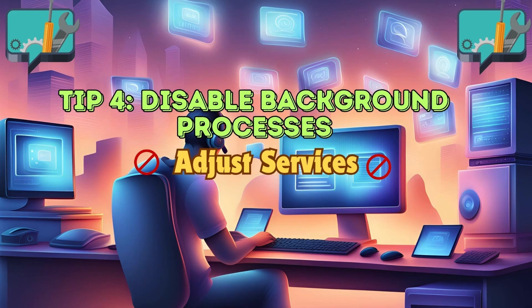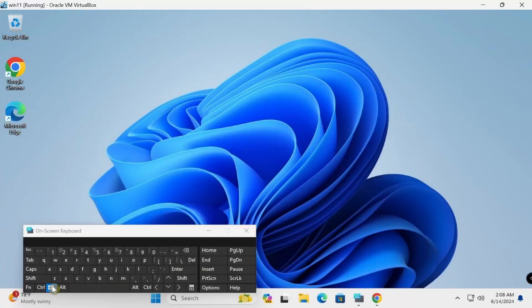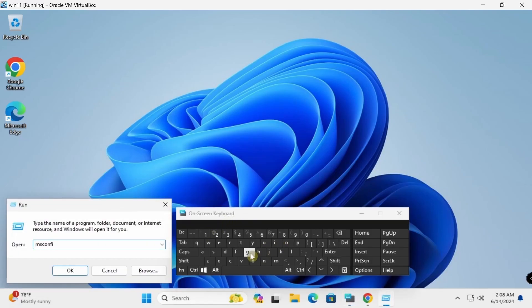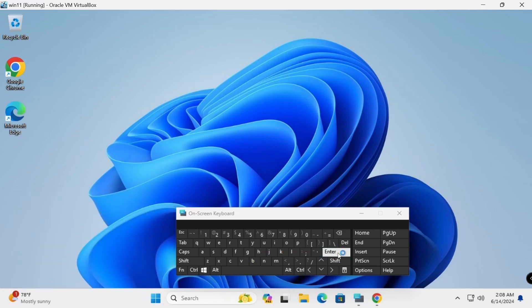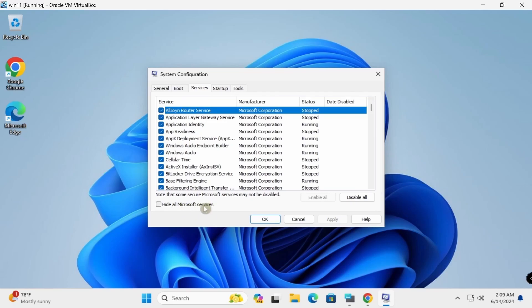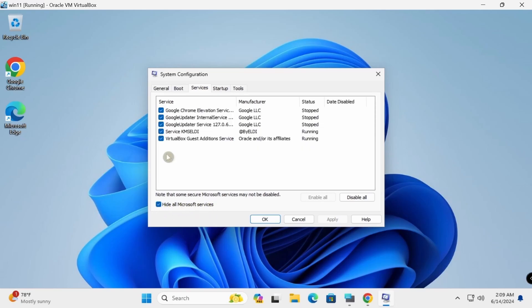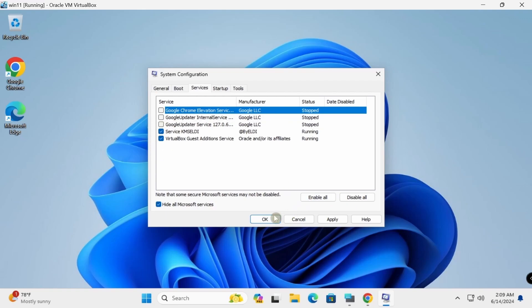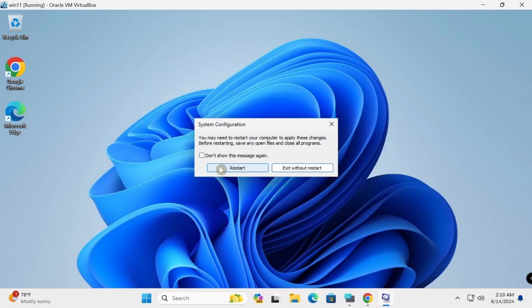Disable non-essential services from Services settings to speed up boot times and reduce background activities. Press Windows+R, type msconfig, and press Enter. Go to the Services tab, check Hide All Microsoft Services, then check all remaining services and click Apply. Click OK and restart.